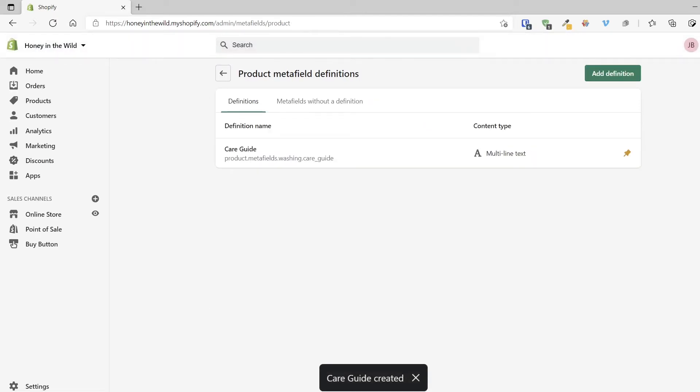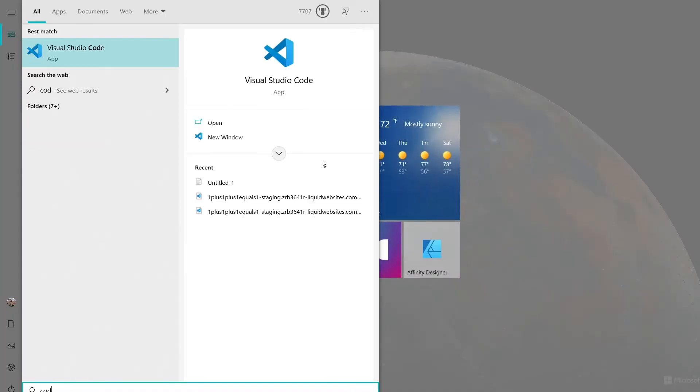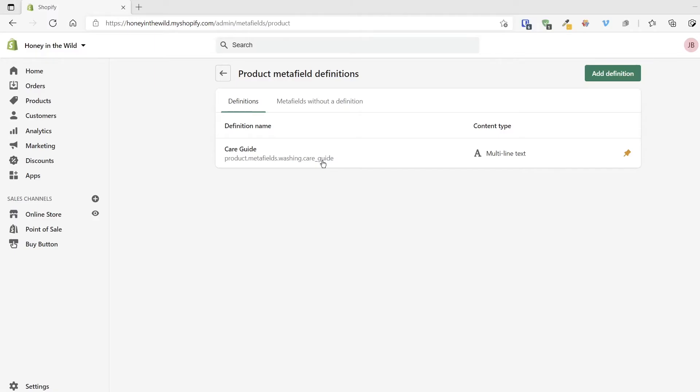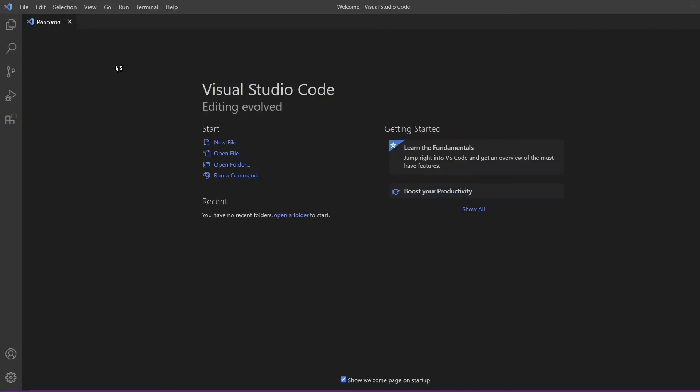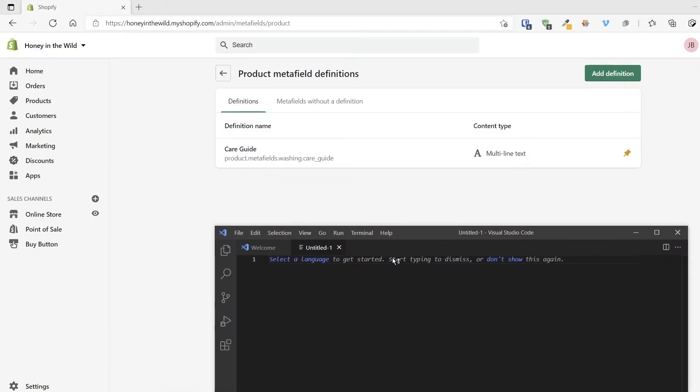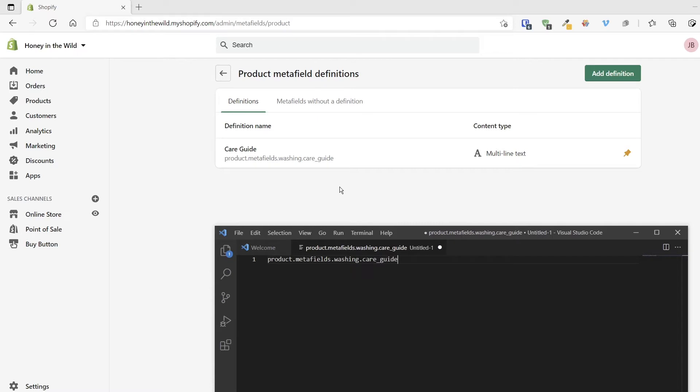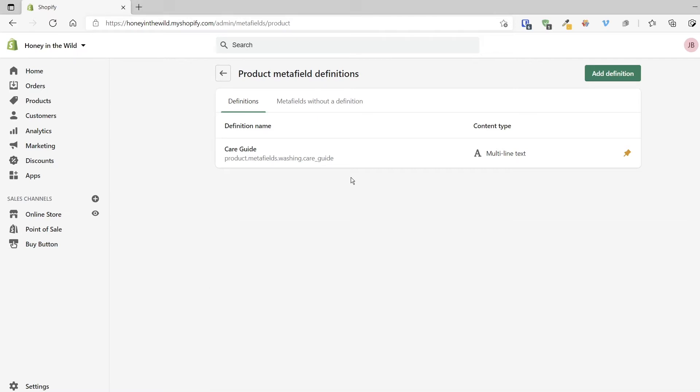Perfect. So now it's created this product metafield definition. Now, because we're focusing on the coding side of this, we want to make a very good note here. This right here that we see: product.metafields.washing.care_guide. This is what we'll need for the code side. So what I'm going to do is I'll pull up a coding app. So I use Visual Studio Code and I want to write that down. So I'm going to do a new file and just make a note of it. So it's called product.metafields.washing.care_guide. Just like that. We will need this in a moment. Cool. So we have our care guide. So the other thing I want to make sure is that there's information for this care guide.